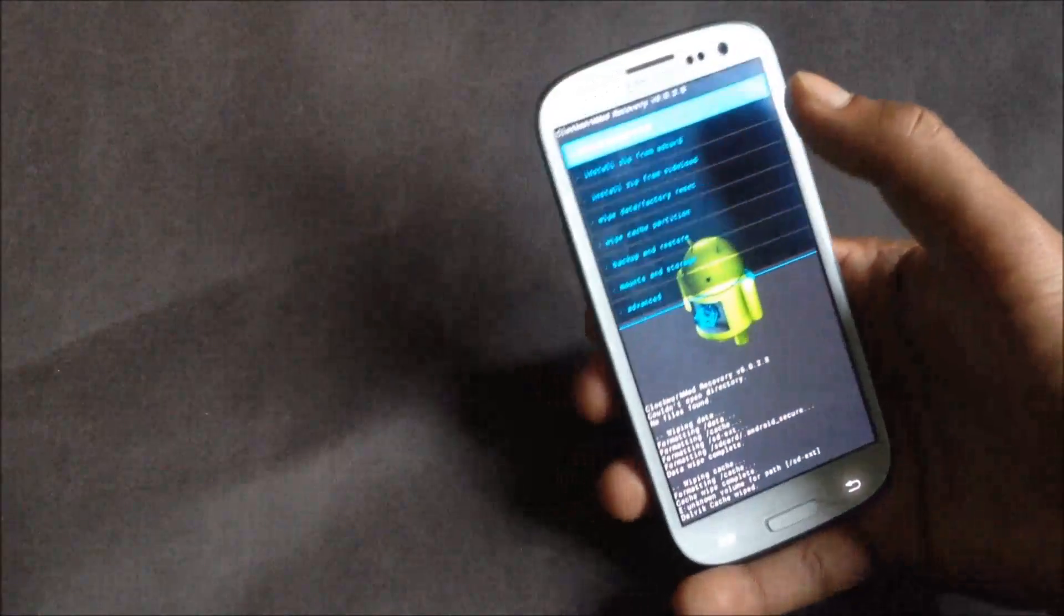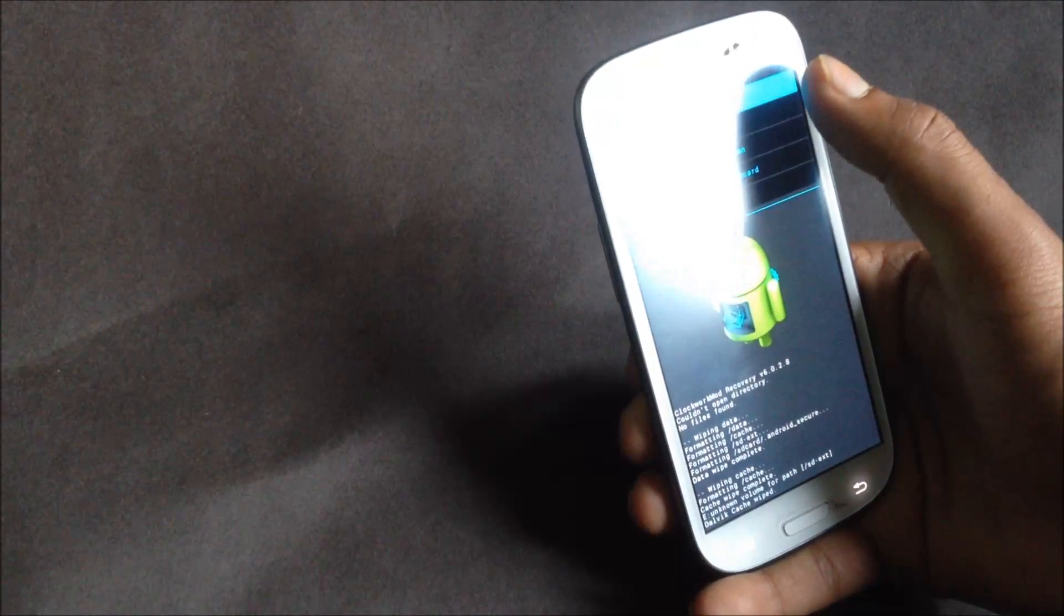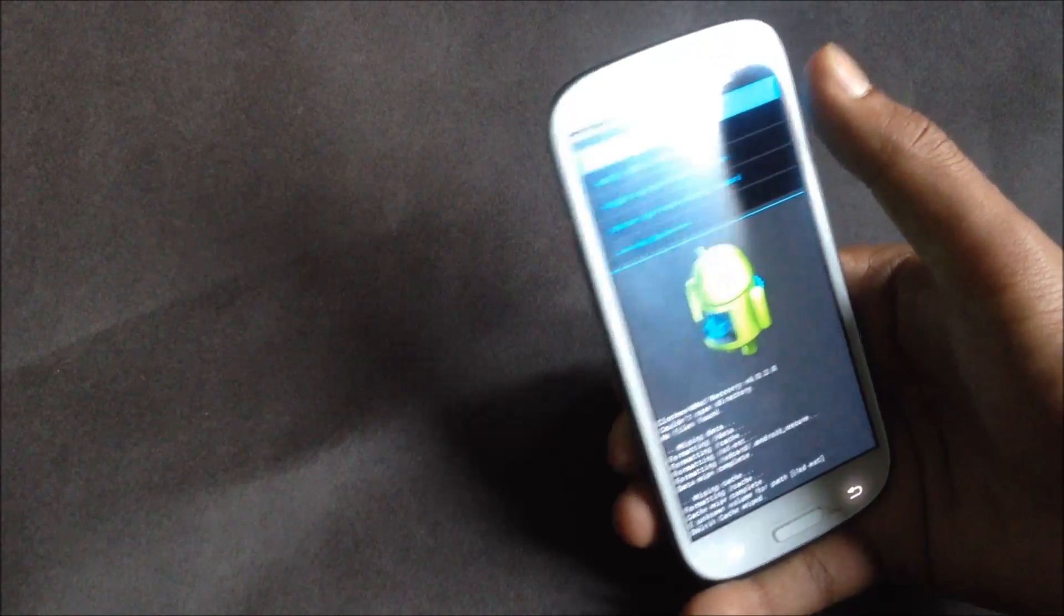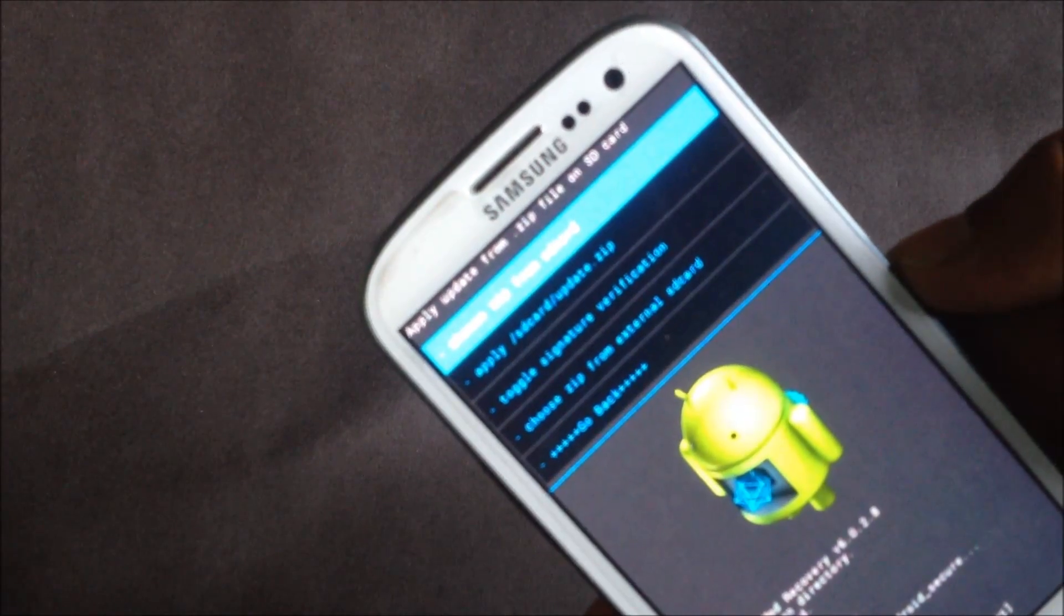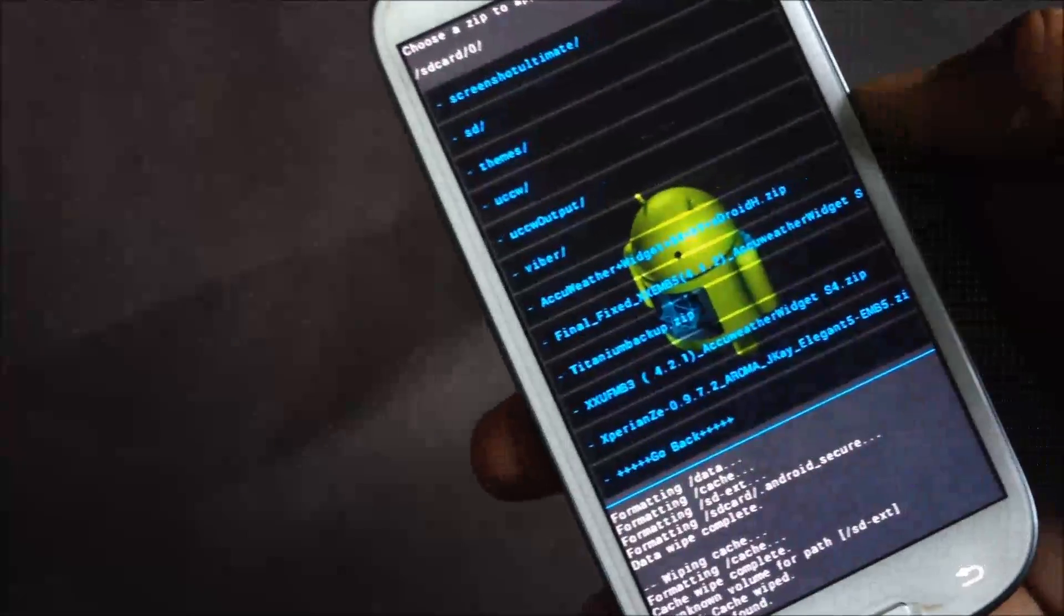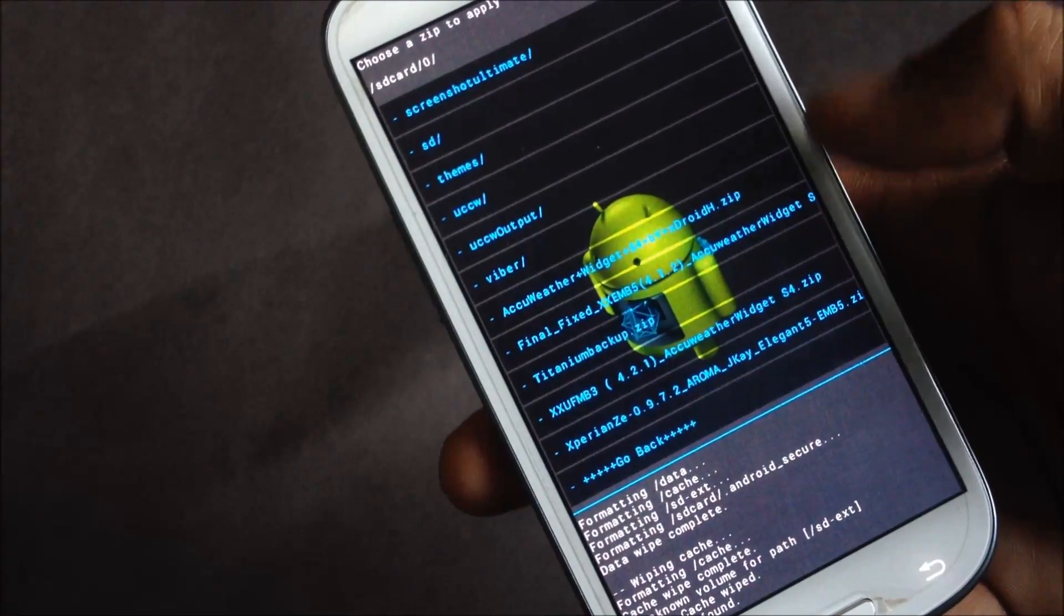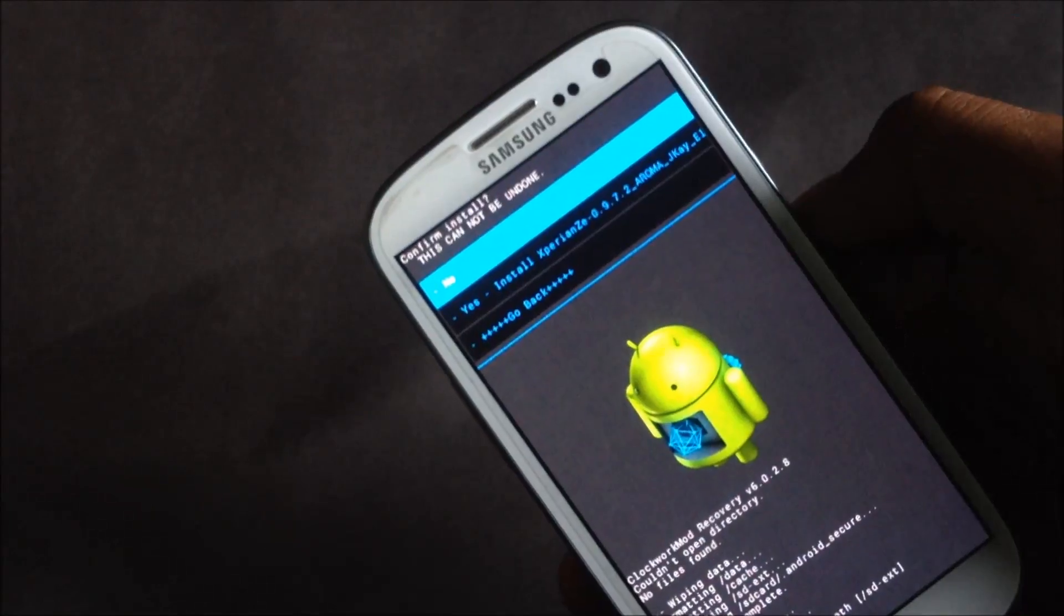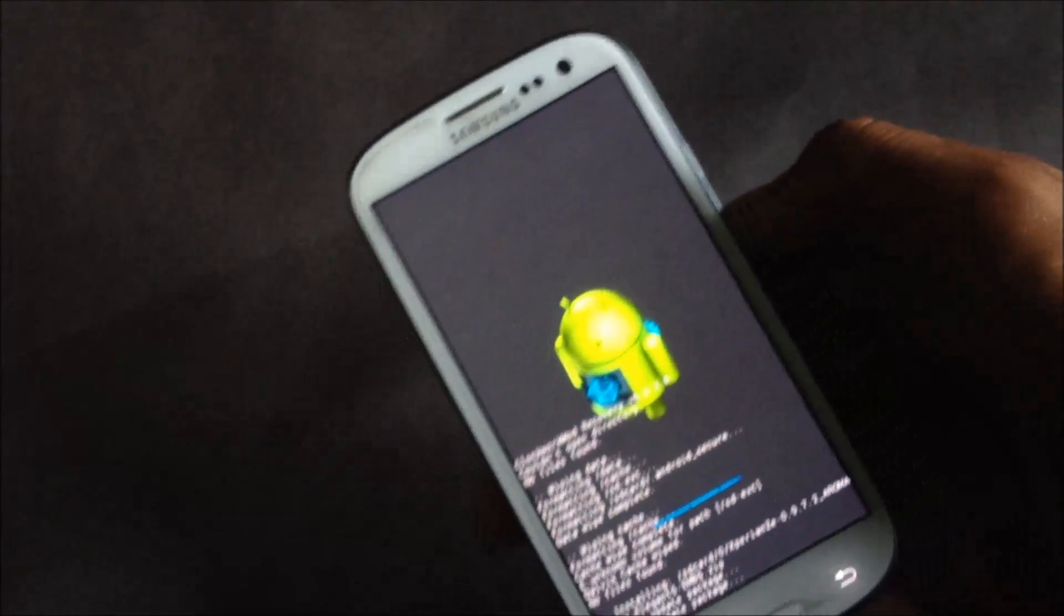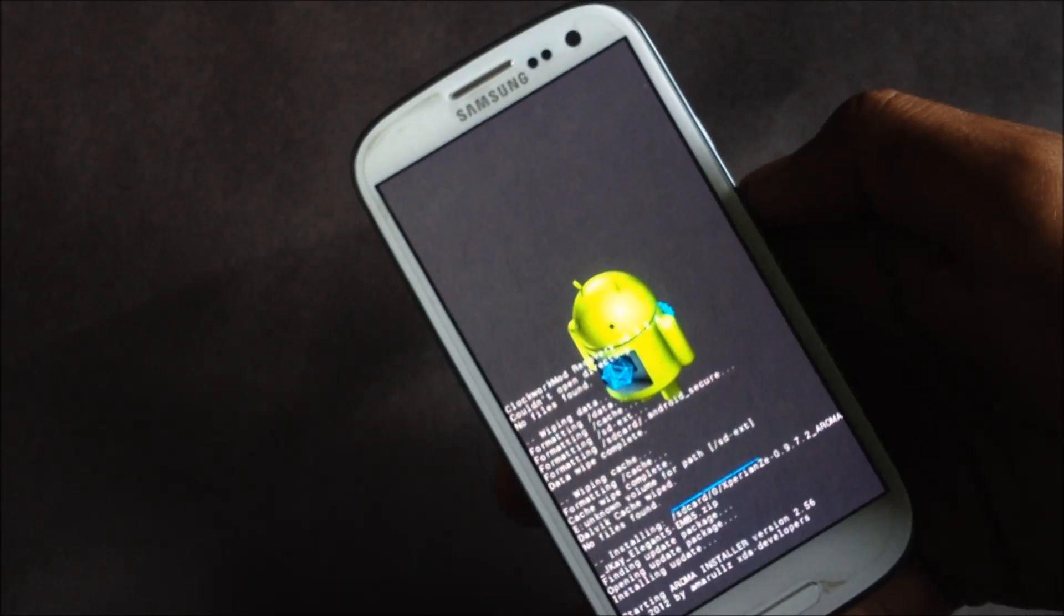Now go back, hit install from SD card, then navigate to wherever you have stored the ROM files in your internal or external SD card. Here I have the Xperia ROM on my phone. Now just hit yes, install. In this ROM you will have the Aroma installer.